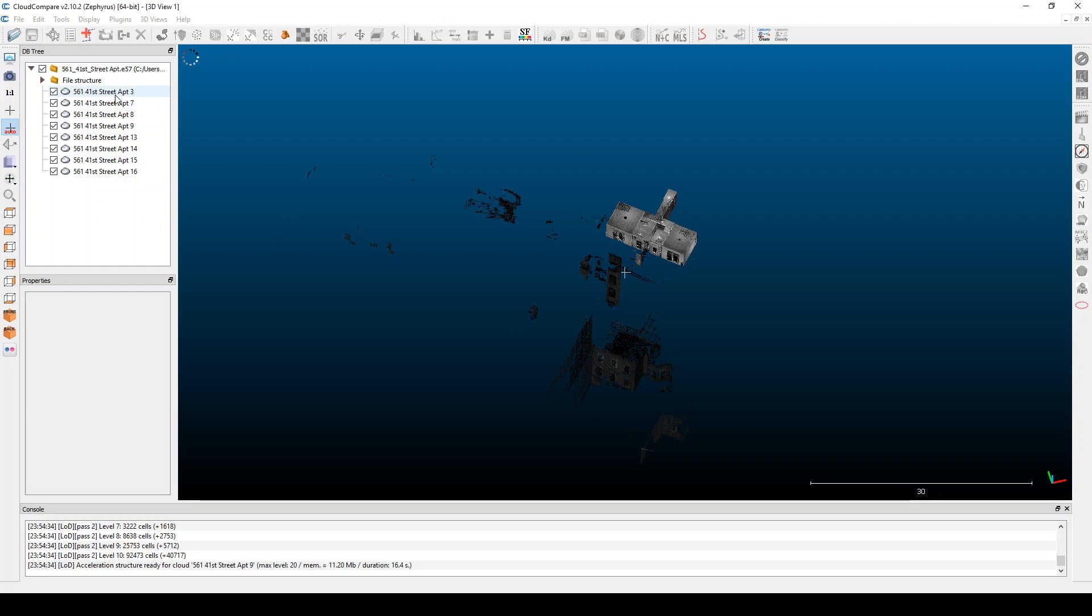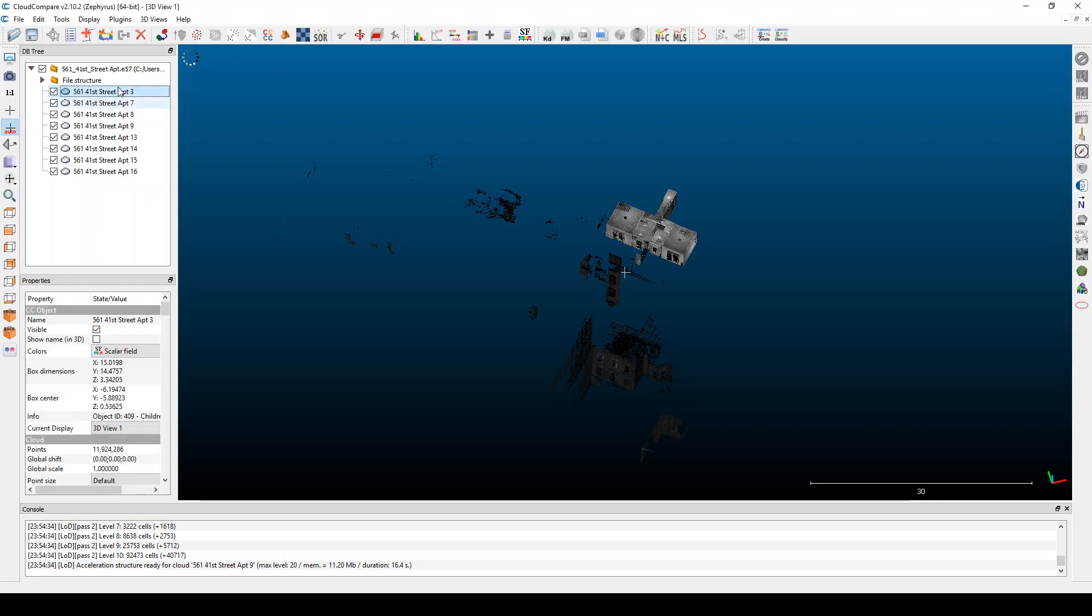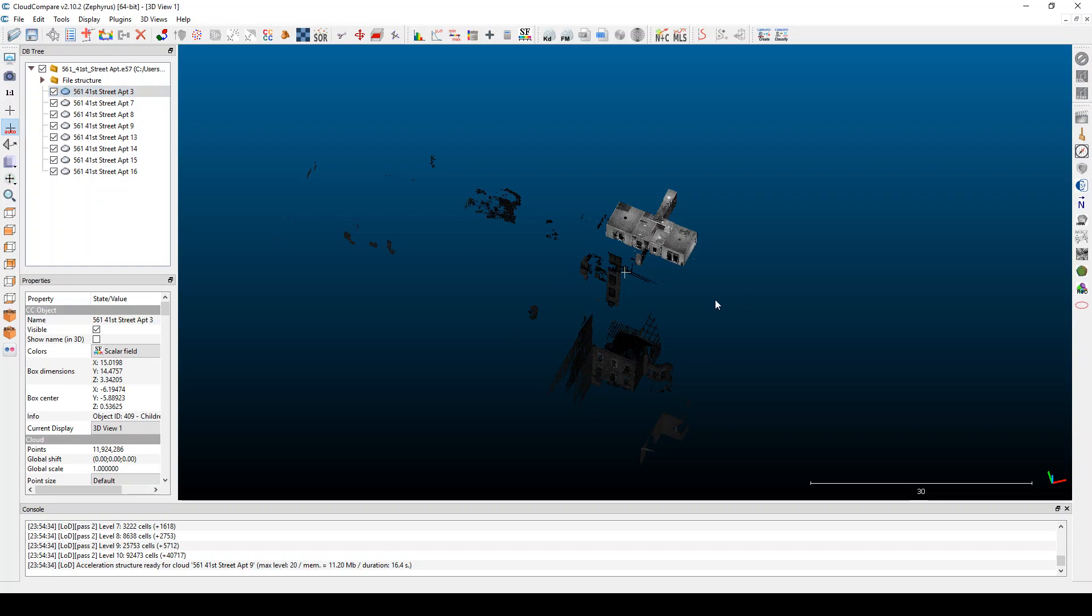And there's actually each of these is a different scan within this apartment. And each of these scans itself is nearly 12 million points. So there's a lot of points, if I'm trying to navigate around this it's very kind of choppy and slow. You can see I just try to rotate it and now I get the spinning wheel of death.